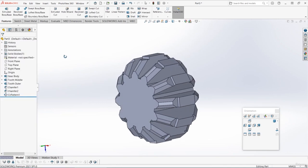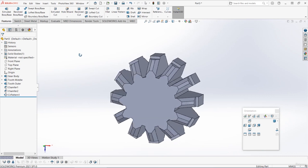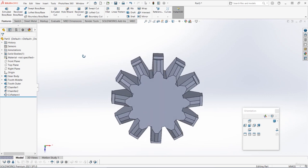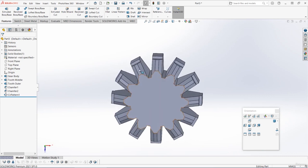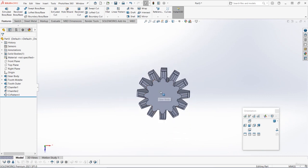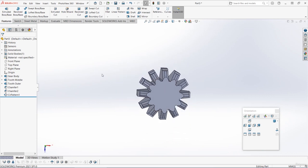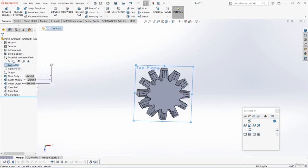So you should have something like this. This is pretty much our gear shape. The only thing we've got to do now is cut out that axle hole in the middle. To do this, let's start a sketch on the top plane.